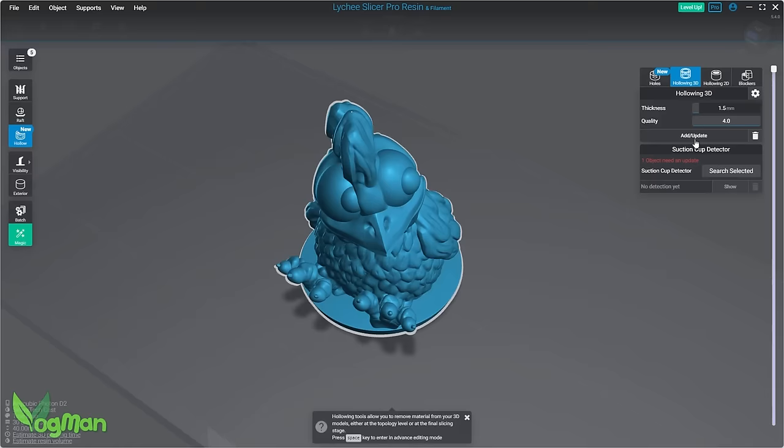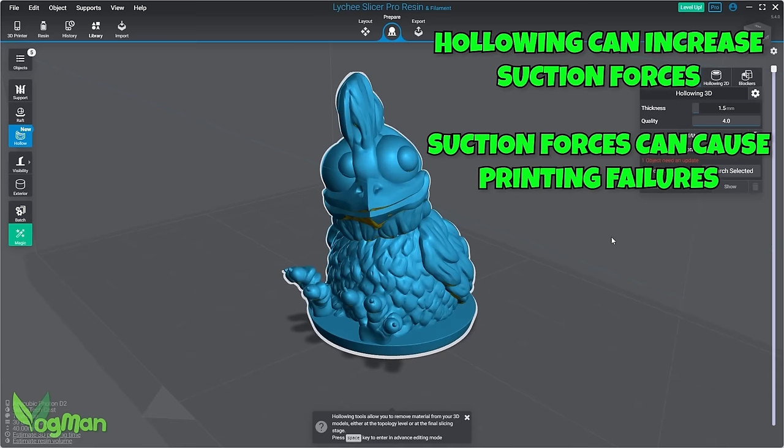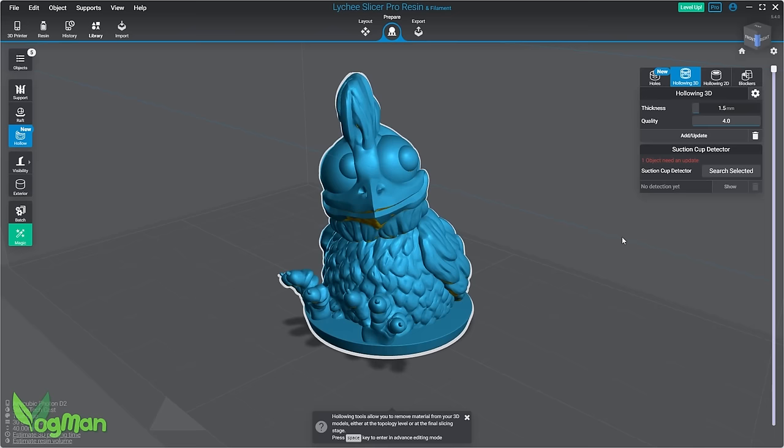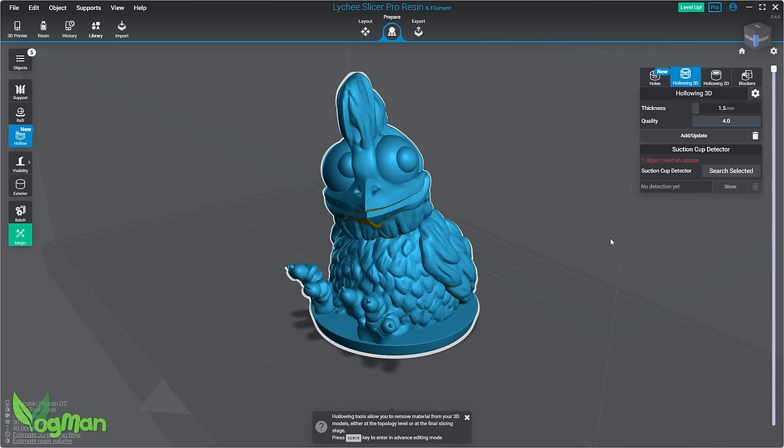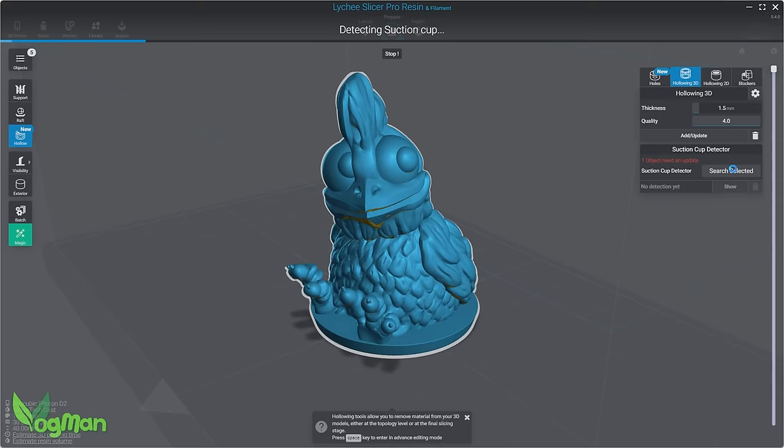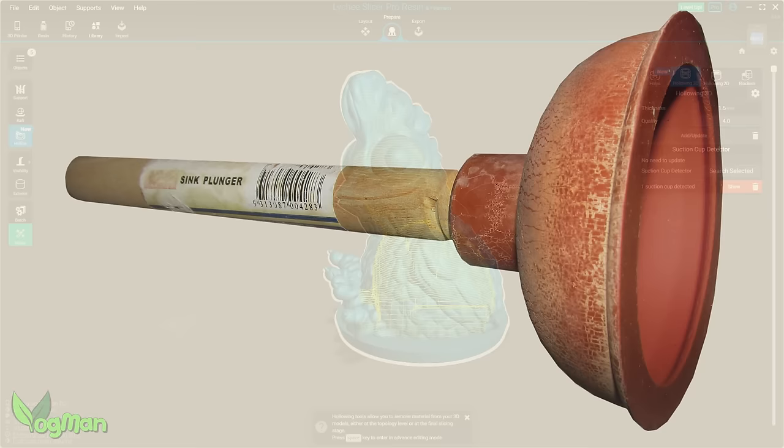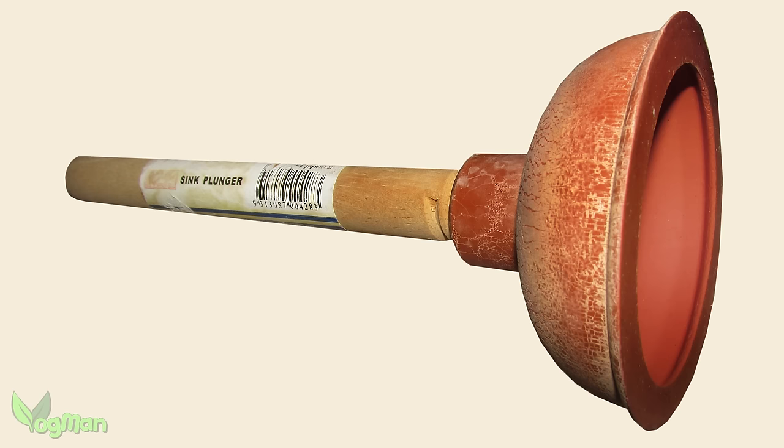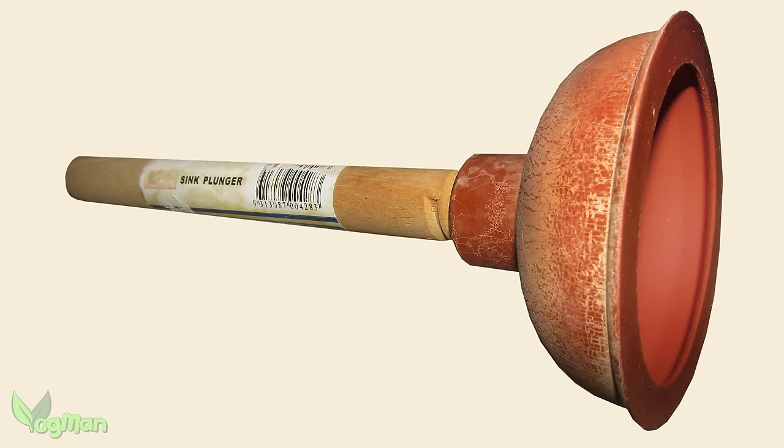But hollowing can lead to problems. This object is designed to print flat against the build plate, and if hollowed when printed, it will almost certainly fail due to suction forces, which is the main cause of failures with hollowed prints. For this reason, Lychee have incorporated the Suction Cup Tool, which as you can see, identifies a massive suction area with this model. Think of a plunger on a flat surface. It's very hard to remove that plunger without allowing air to flow, and for that we need holes.